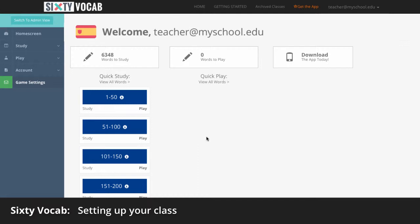To make any changes, such as default language or changing your password, you will do so here under Account.